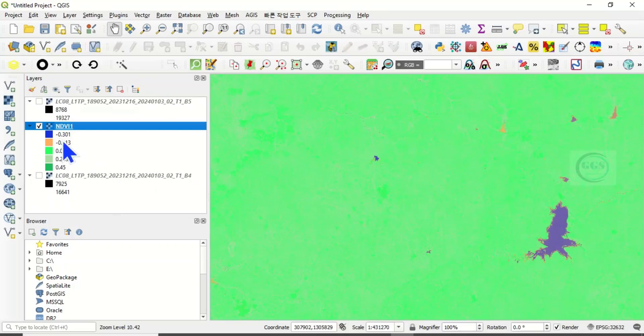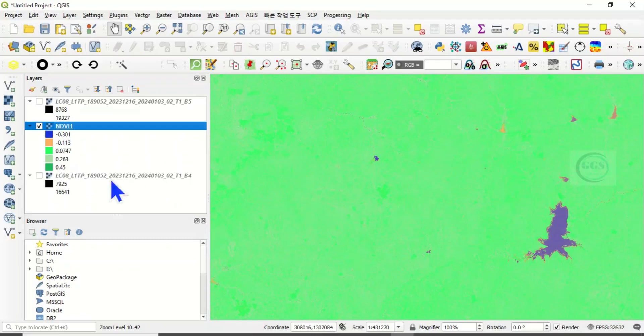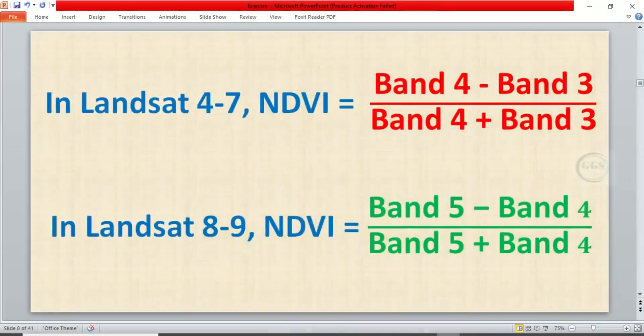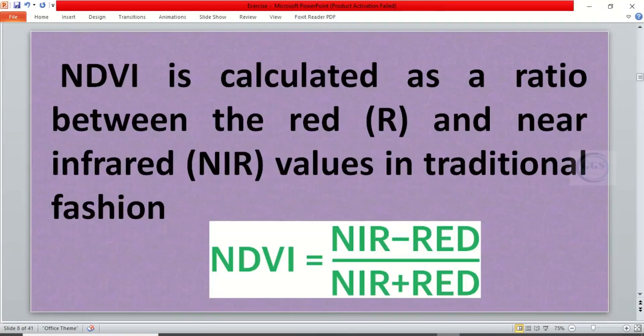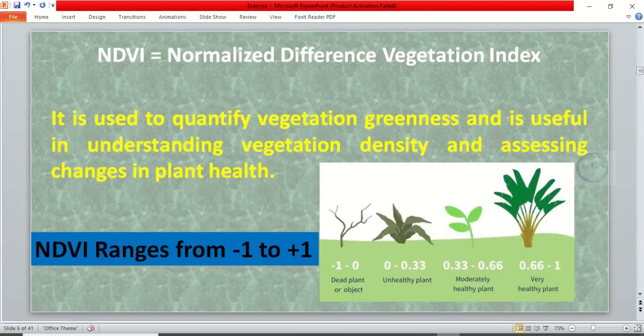So we can see our map. This is the NDVI and it ranges from minus 0.32 to plus 0.45, which means that if you look at our image here, we can see that the value we got